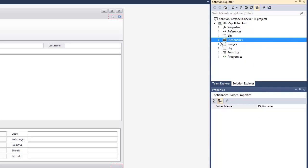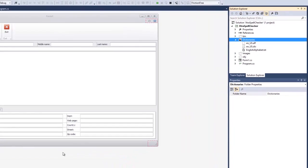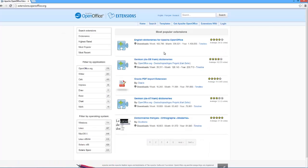These dictionary files can be downloaded from the OpenOffice Extensions repository at extensions.openoffice.org.